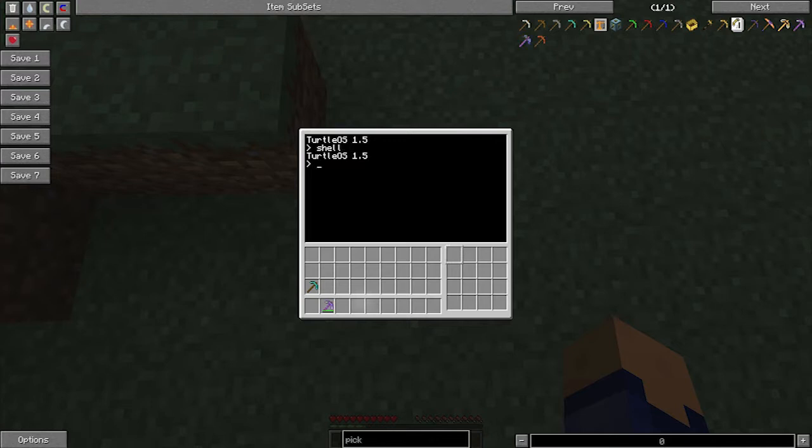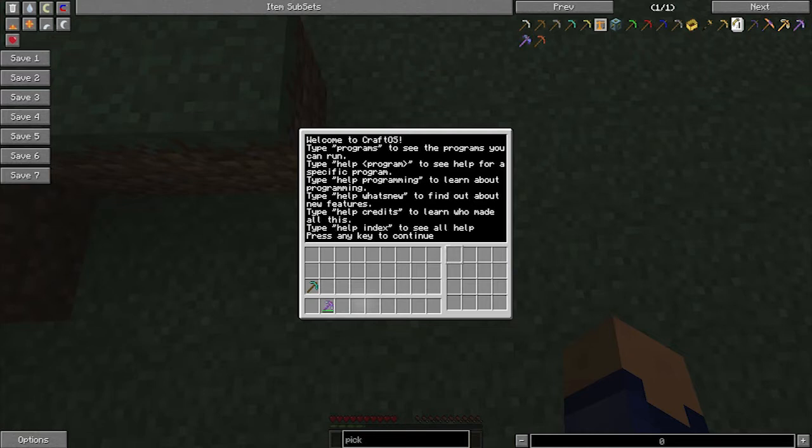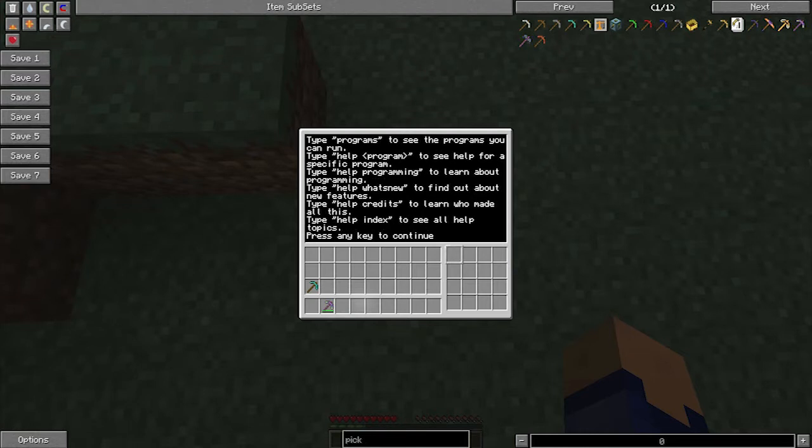We can then check that operating system again by typing shell and that's going to bring up the turtle operating system. We have a list of commands, if we type help, it will give us a list of programs and then press any key to continue. It can get a bit spammy so let's clear our screen by typing clear.